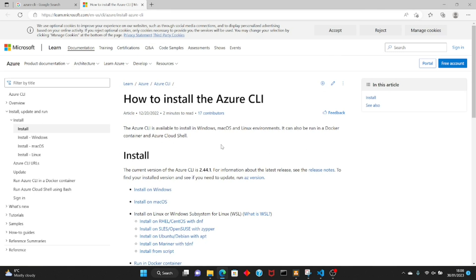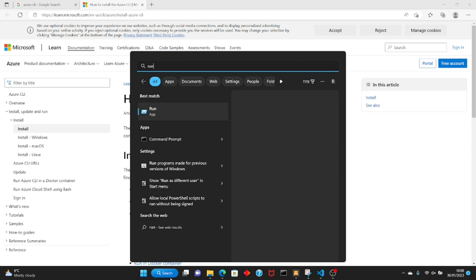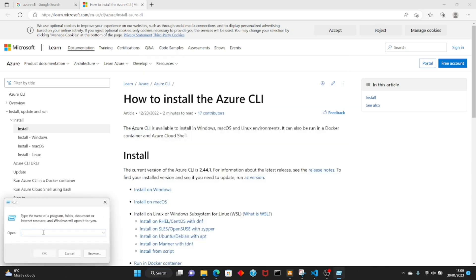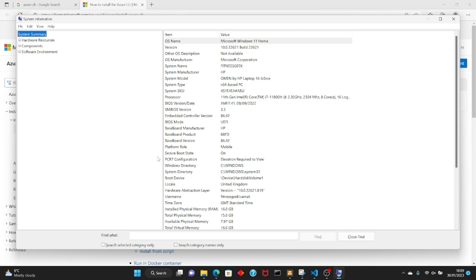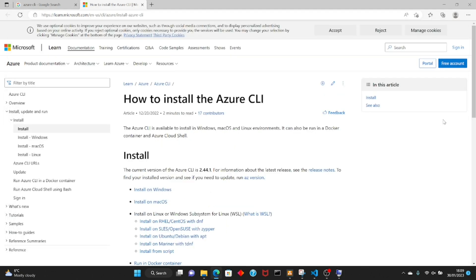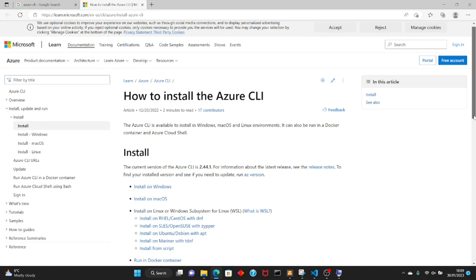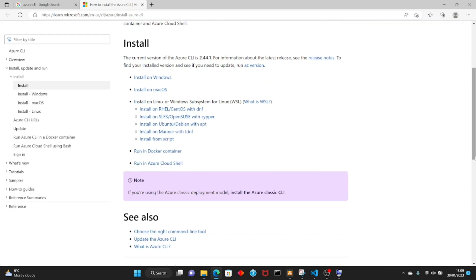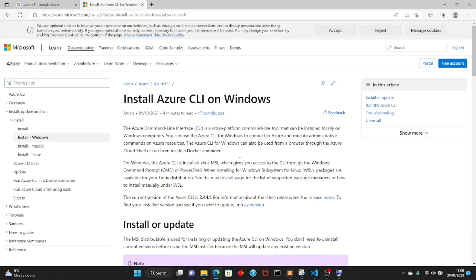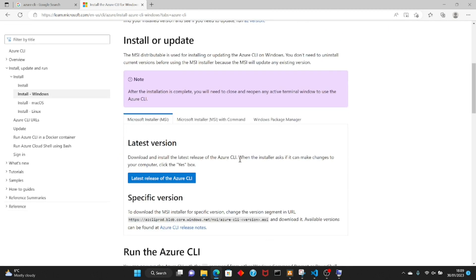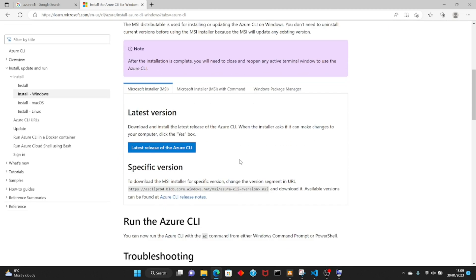Hello friends, welcome back to my channel Fitness Geek. In today's video we are going to install Azure CLI — command line interface. Azure gives you lots of tools to manage infrastructure, and Azure CLI is their cross-platform command line interface that works on macOS, Linux, or Windows. You can use it to manage Azure resources: create them, destroy them, or handle overall administration.